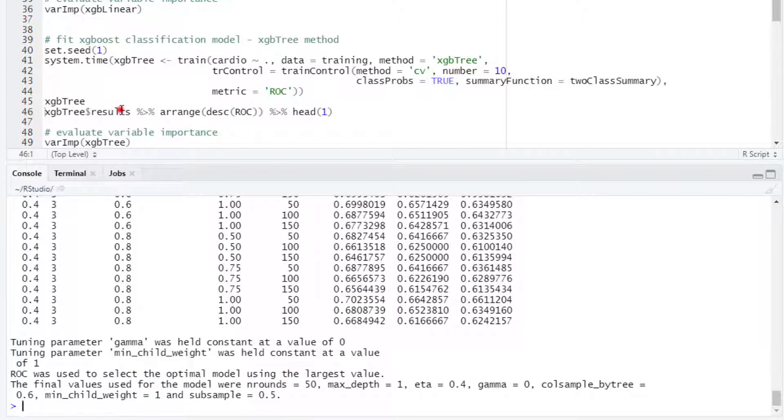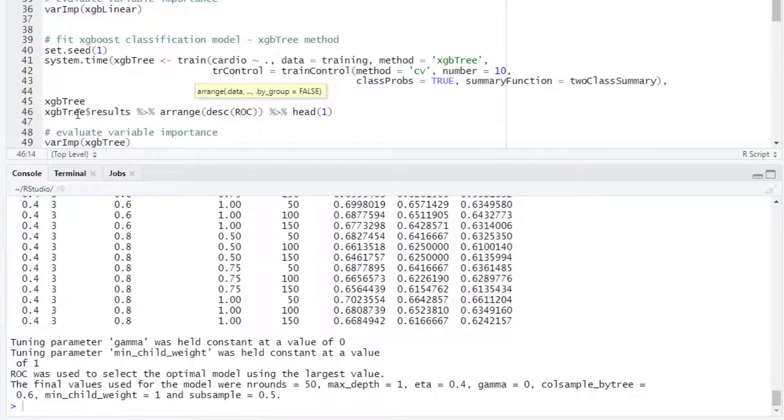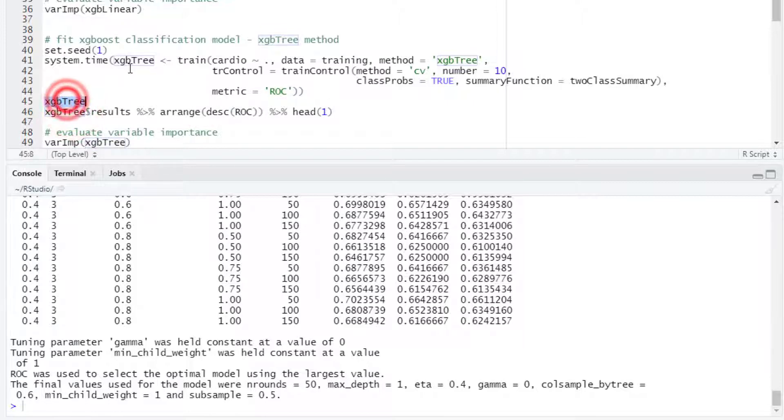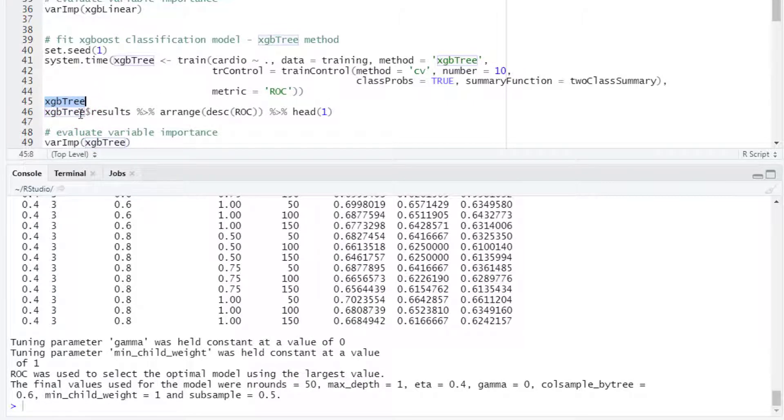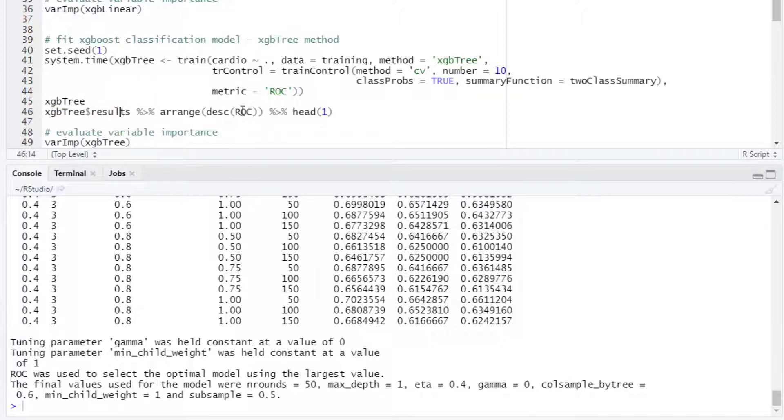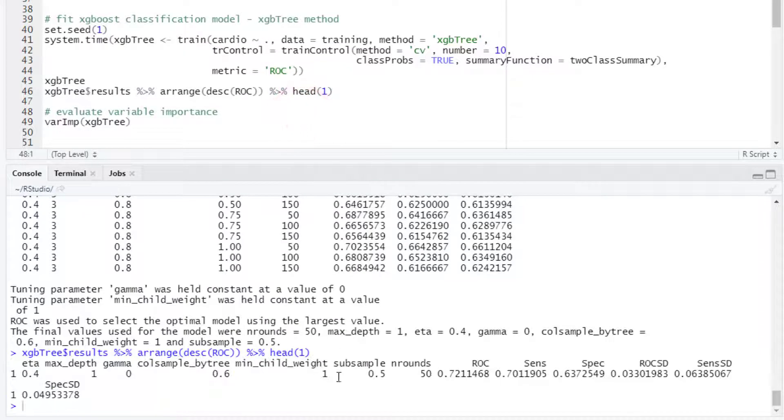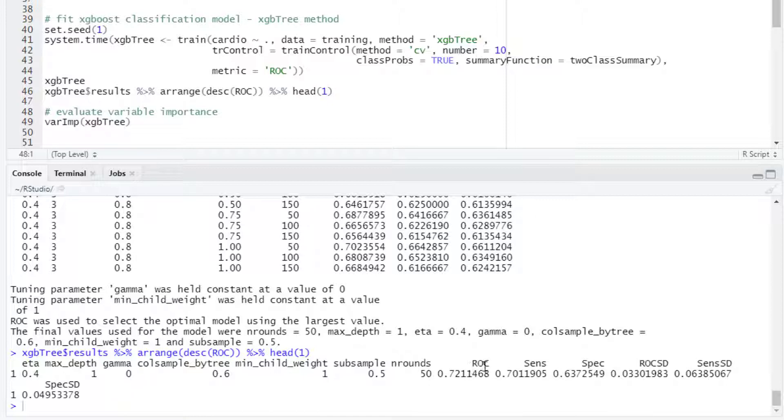To see more directly the top result we can take the resulting object from the training. We select the results and then we arrange the table in decreasing order based on the ROC column and then we can take a look at the top result. In this case the average area under the ROC curve was 0.72.